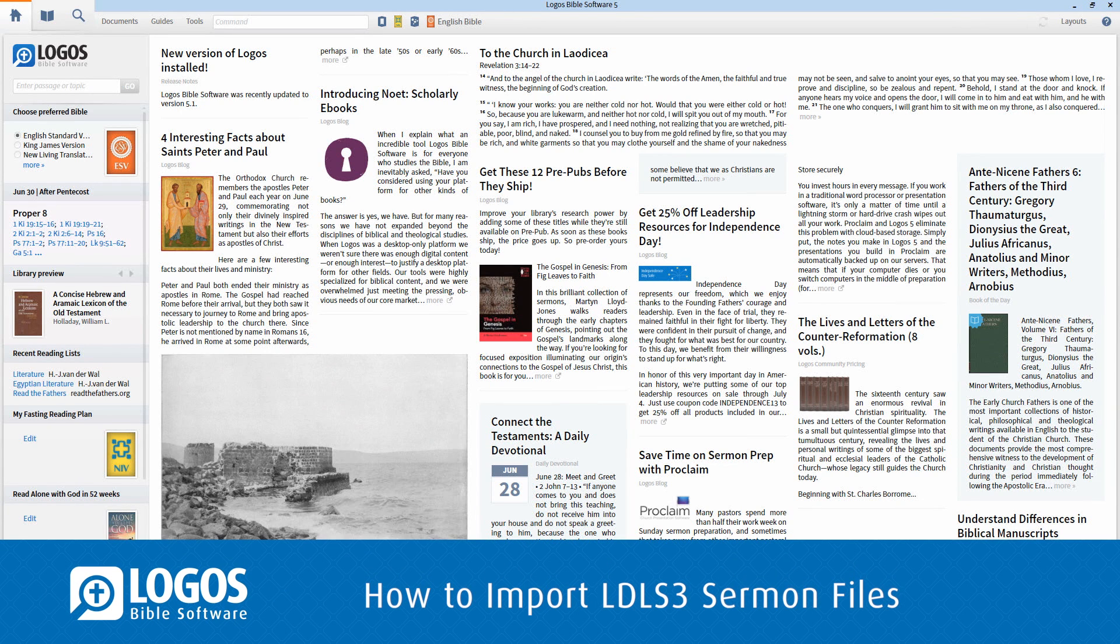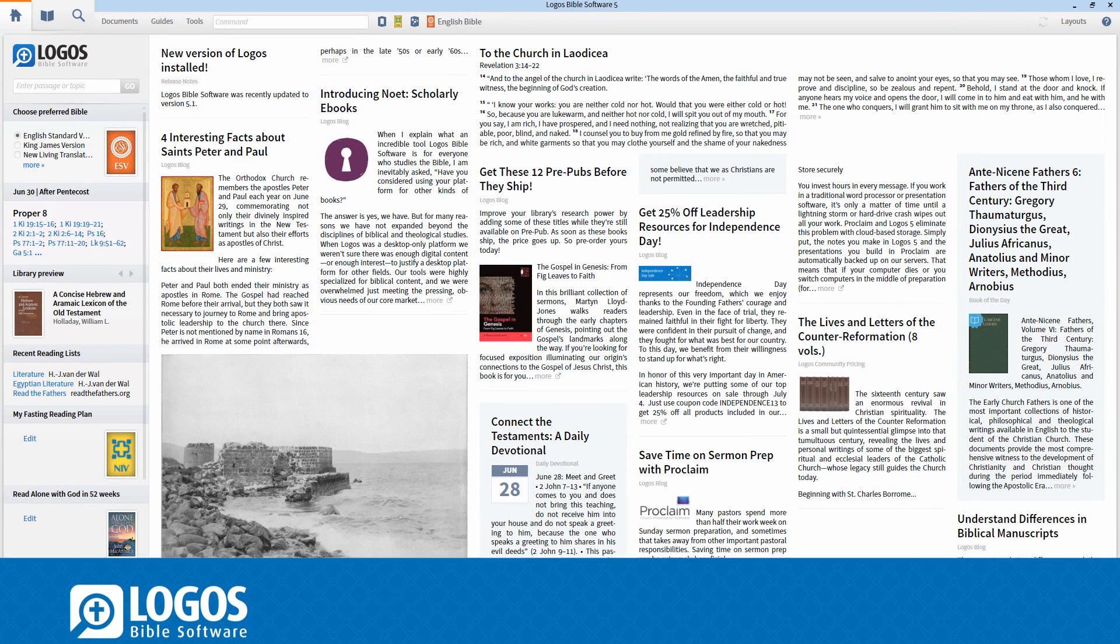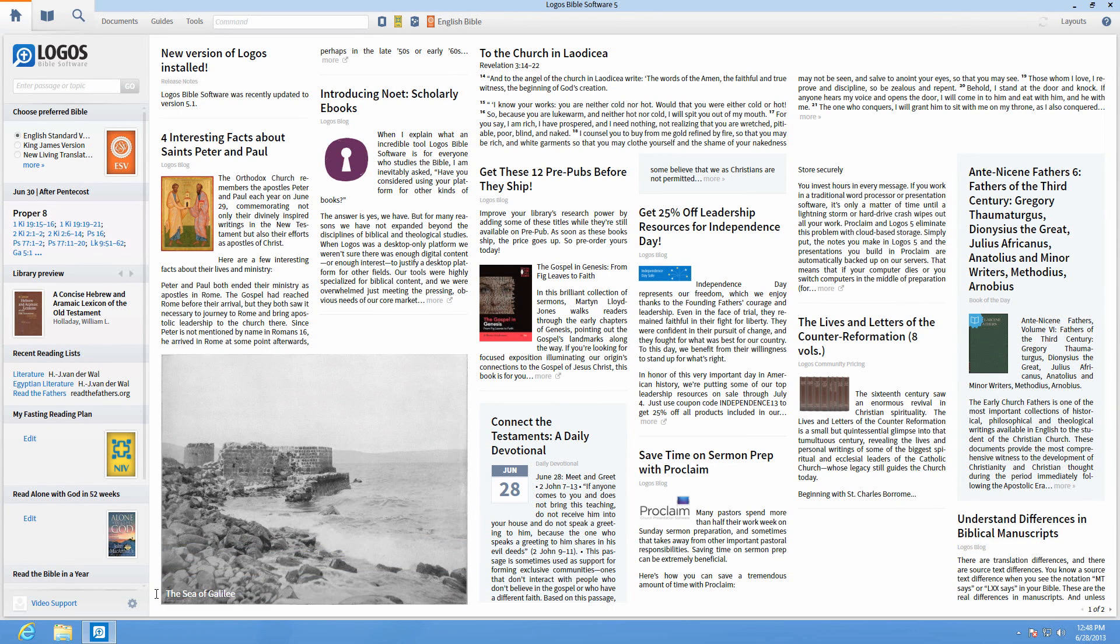In Logos 5.1, you can now import old Libronic sermon files and turn them into personal books.